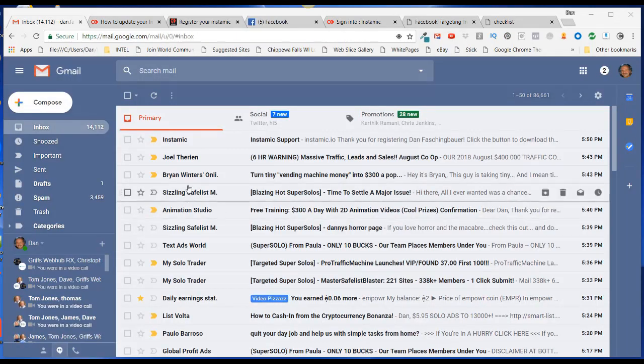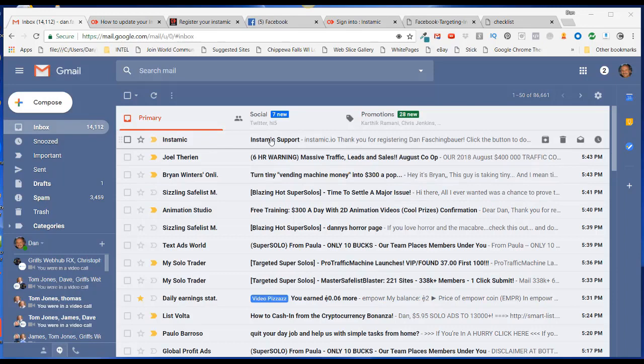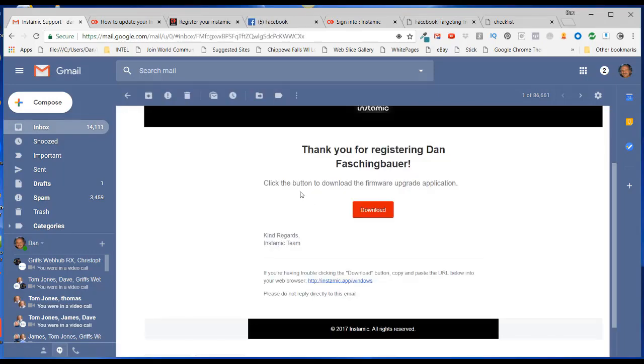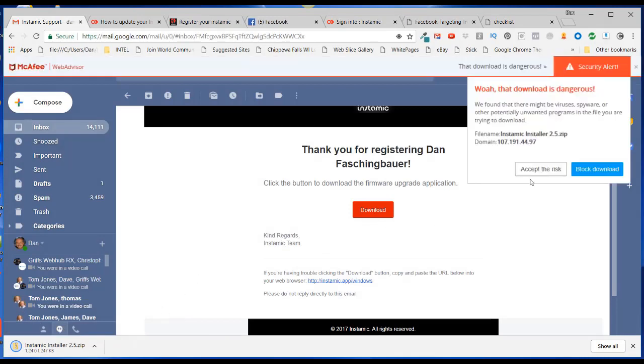So then go over to your email and click on Instamic support here. And then click the button to download the firmware upgrade application. Click on that. And I'm going to accept the risk. It's just my antivirus.